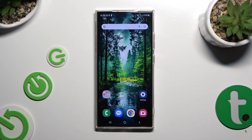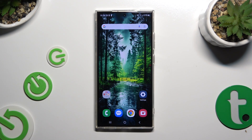In front of me is Samsung Galaxy S24 Ultra, and today I would like to show you how you can block app notifications.